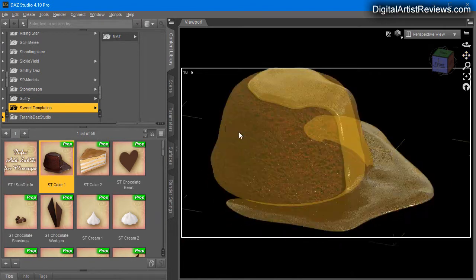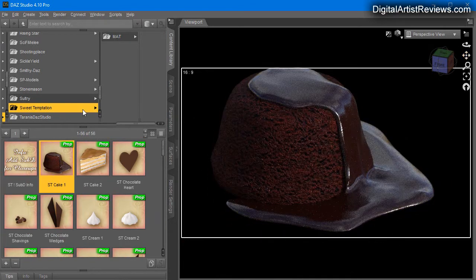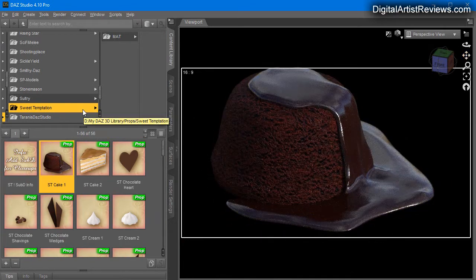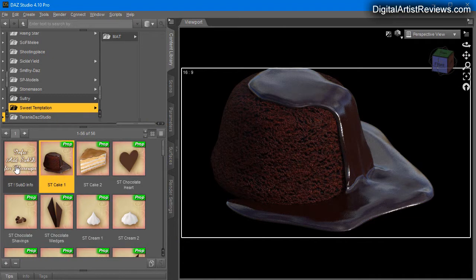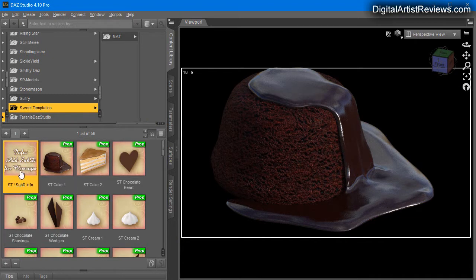I mean come on, this looks literally like a photo. You could just eat it up right. I mean that is just amazing.